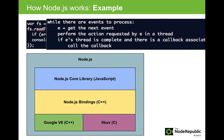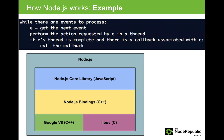In pseudocode, the event loop does the following. While there are events to process, set a variable to go get the next event, perform the action requested by that in a thread, and if the thread is complete and there is a callback associated with it, then call the callback.